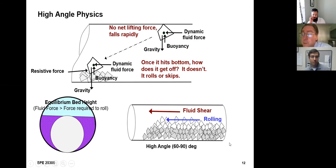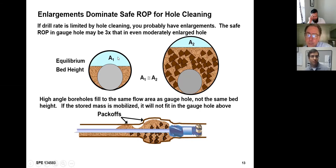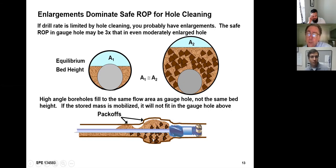The takeaway here is that it's the flow area that is actually the equilibrium point. If I have enlarged hole, the bed will grow until I have about the same area, because at that flow area I have the velocity that can roll the top of the bed. So enlarged sections will always fill up — not completely — but this stored mass, if I disturb it in any fashion — pull a stabilizer into it, bring my pumps on too fast — a high percentage of this will mobilize and it will not fit in the gauge hole above. That's how we pack off.